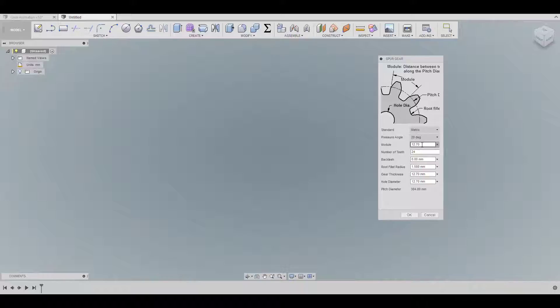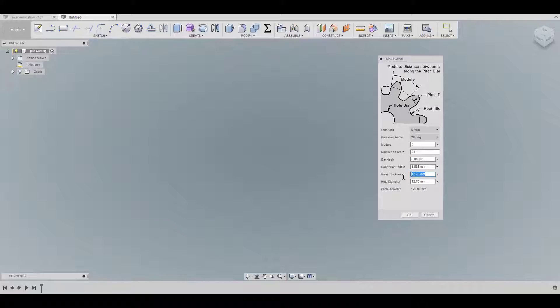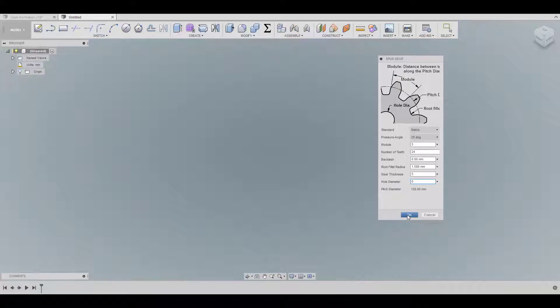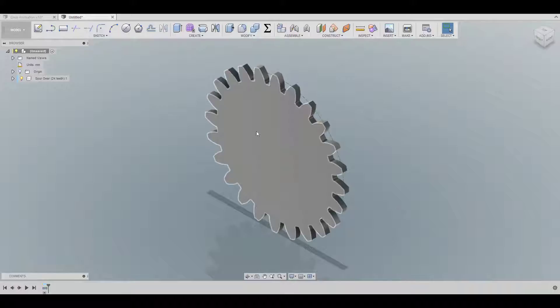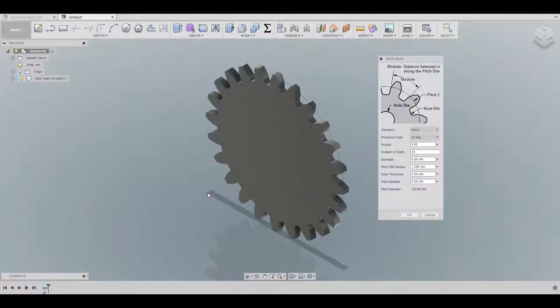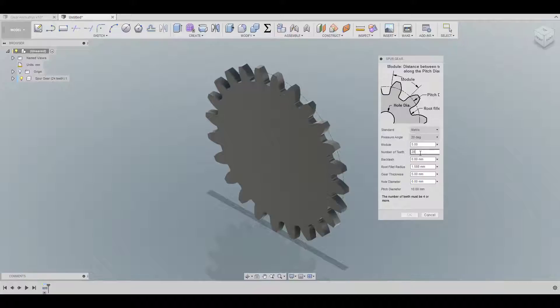So we're going to create a spur gear. Here I'm using metric. So right here under the module, I'm going to choose 5, number is 24, the thickness is going to be 5 mm and I don't need a hole in the middle. And that's it and click OK. And now we're going to create the second gear. Everything is basically the same except for the number of teeth and click OK again.